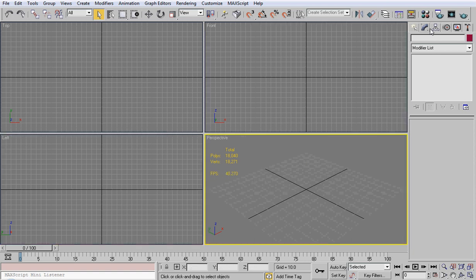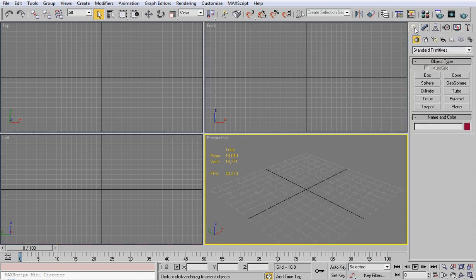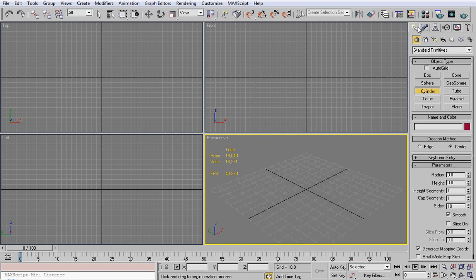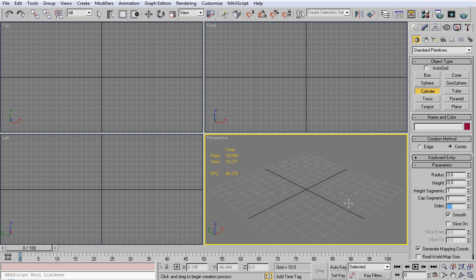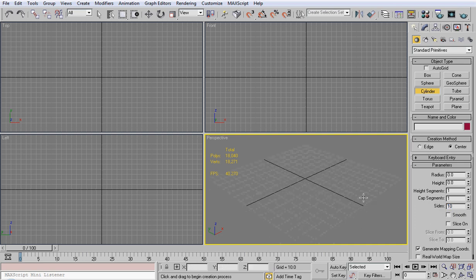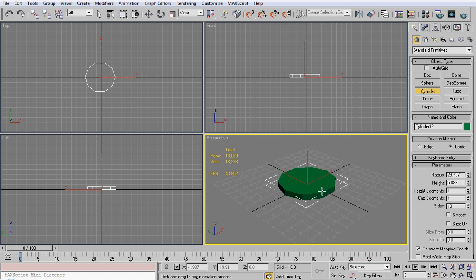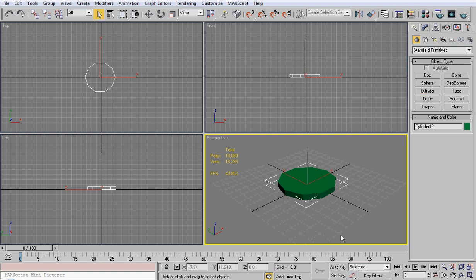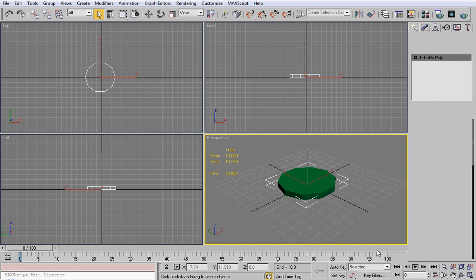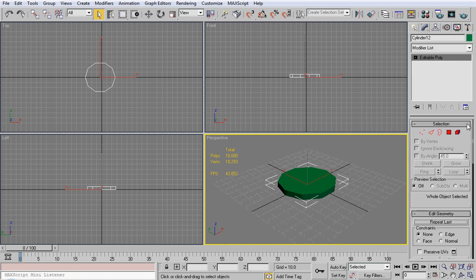The first thing we're going to do is come into the create tab, then geometry, and click cylinder. I have my height segments set to 1, cap segments set to 1, and sides set to 10. I'm going to take off smooth because we won't need it, and just pull this out. I'm going to right click and convert it to an editable poly.